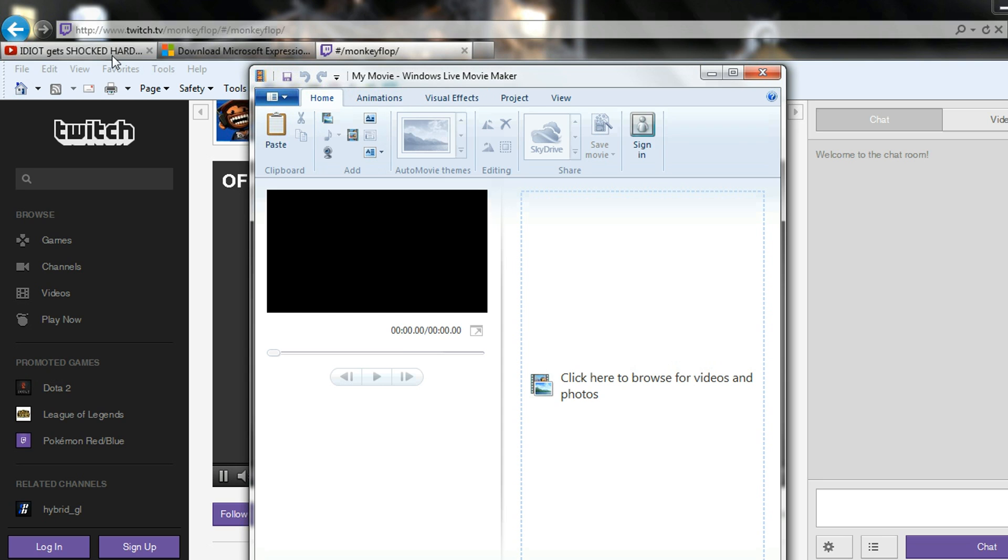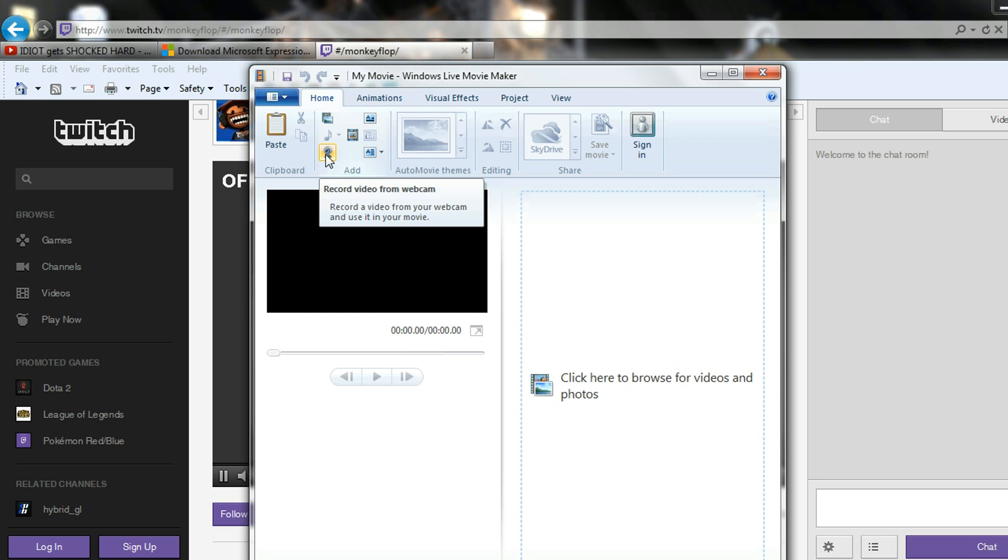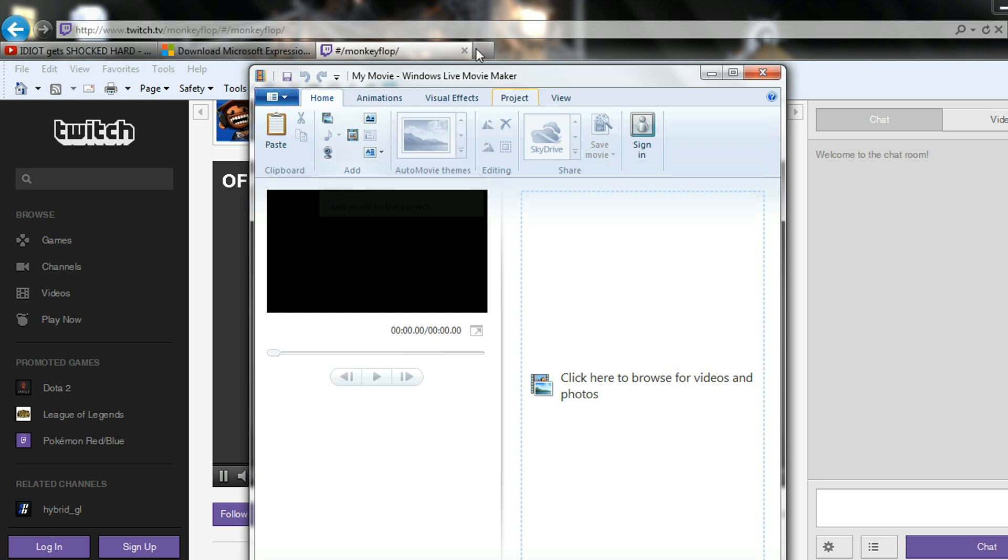Once you've saved your gameplay footage and the commentary that you want to put onto it, you can go ahead and bring it into here and then you can start editing it and adding your commentary. Maybe you want to put some background music into it, you can do that as well. There's so many things you can do with this and it's pretty easy and basic.